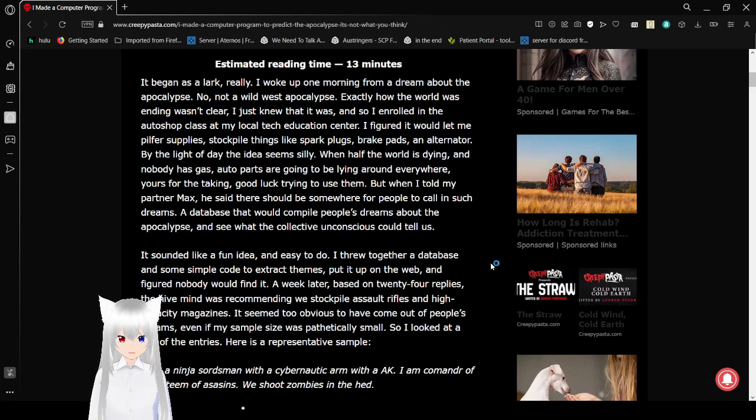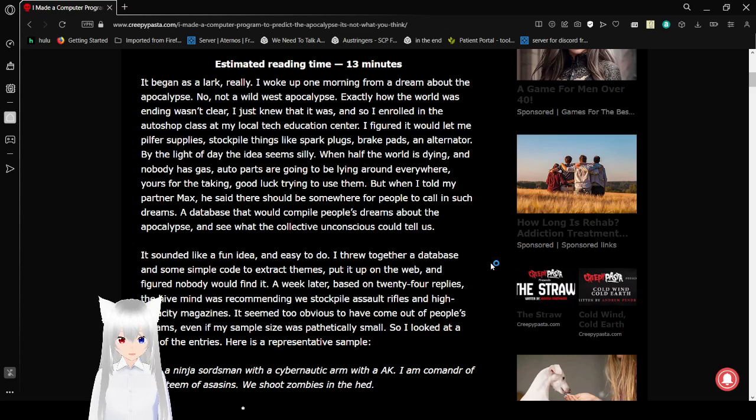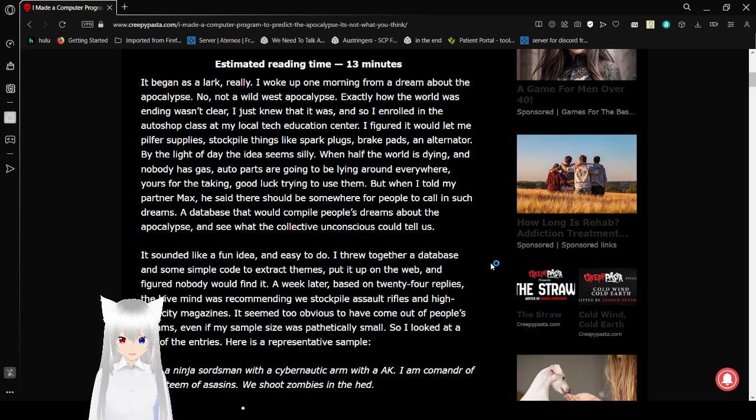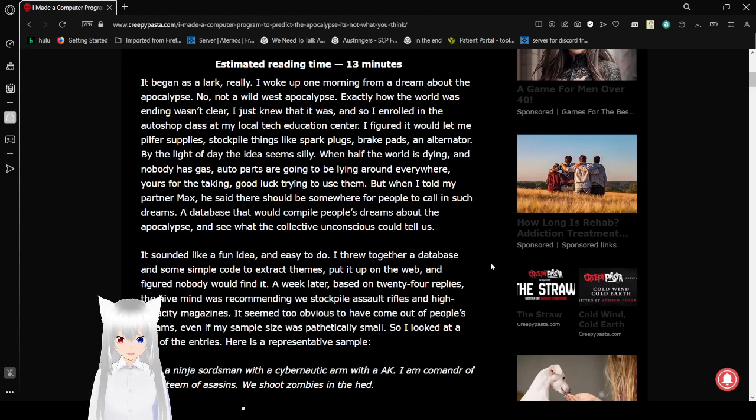By the light of day, the idea seems silly. When half the world is dying and nobody has gas, auto parts are going to be lying around everywhere. Yours for the taking. Good luck trying to use them. But when I told my partner Max, he said there should be somewhere for people to call in such dreams. A database that would compile people's dreams about the apocalypse and see what the collective unconscious could tell us.